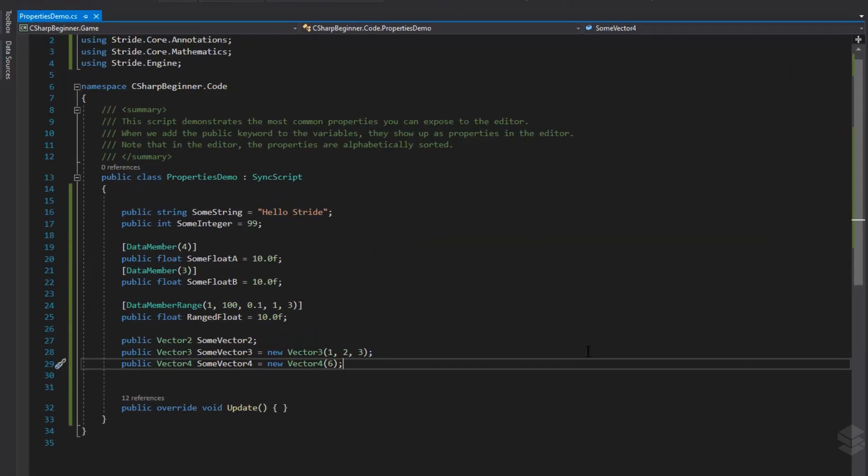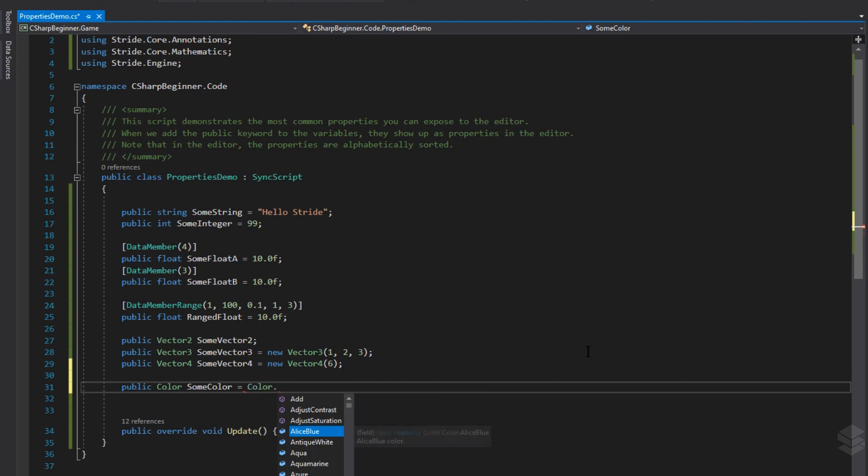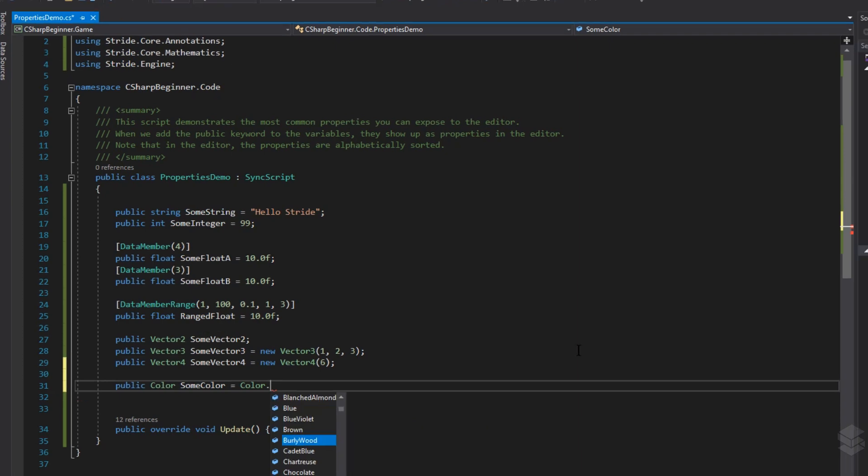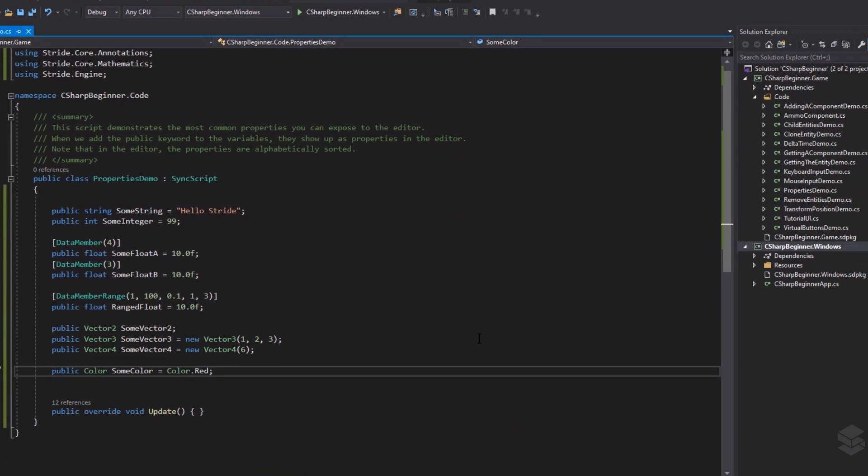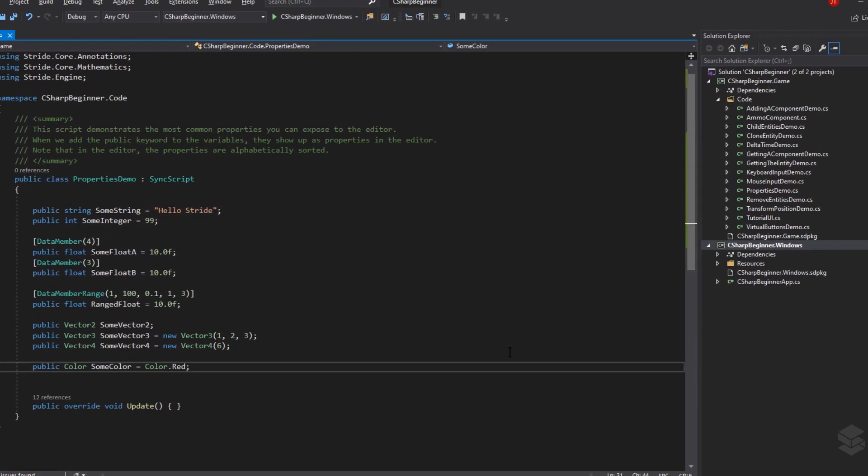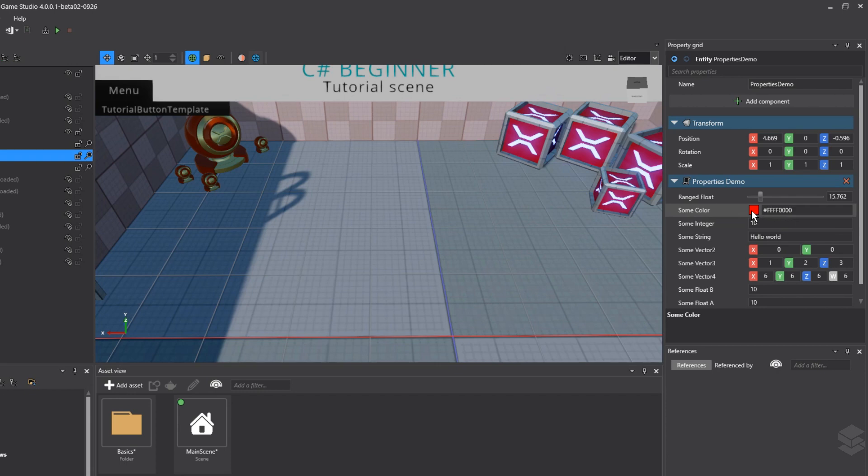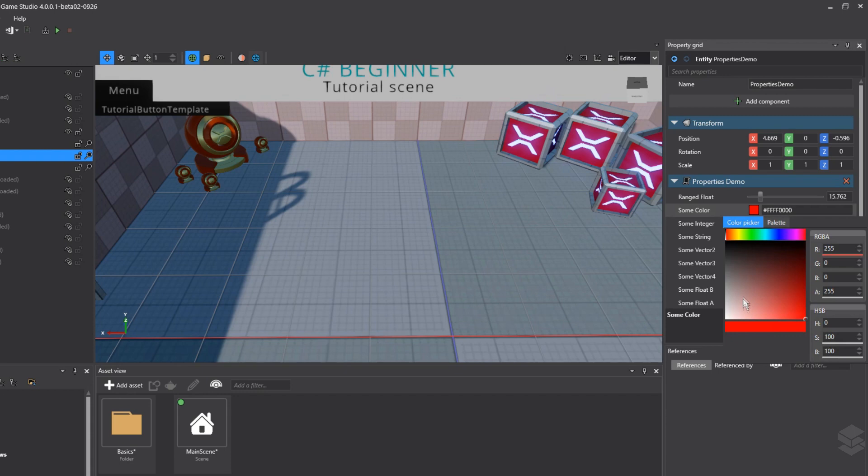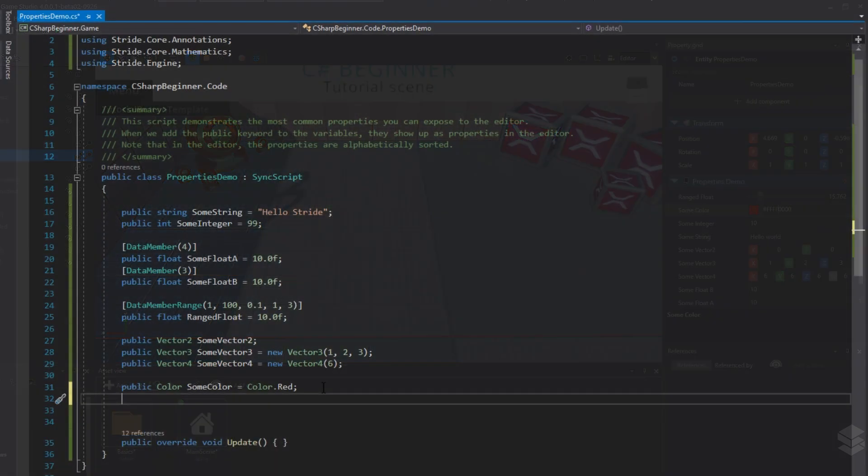Let's move on to the next public property, which is the color property. The color property is very useful if you want to get a color picker menu inside Stride Game Studio. And we can set a default value by using the color static class, followed by the color that we want to set as the default. And now we can see that some color is up here inside the public properties. And once we click the color rectangle, we can get this color picker menu, and we can change the values here if we wanted to. We can also change the value directly inside the text box next to it.